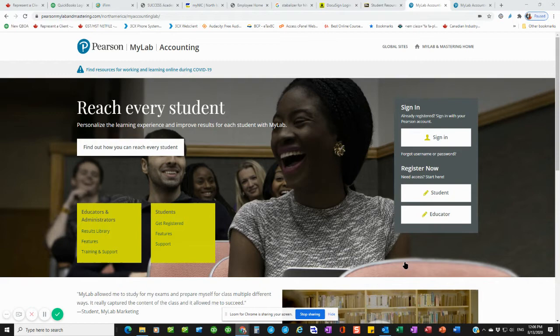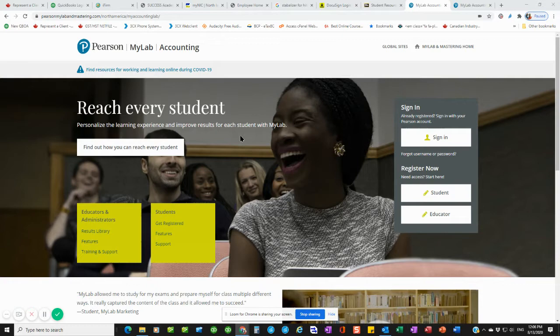If you do a Google search for My Accounting Lab or something like that, you'll find the link for Pearson. There's also information in the textbook that tells you how to get here. To register, you would register now as a student.